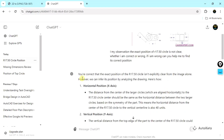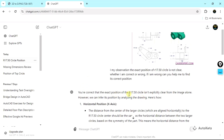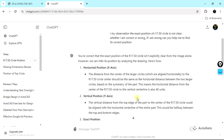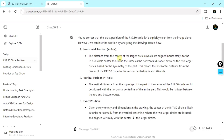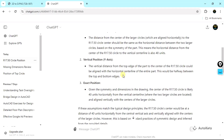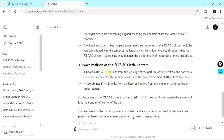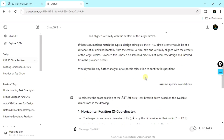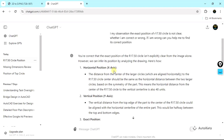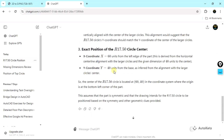ChatGPT confirmed that I am correct — the exact position of radius 17.50 is not provided — but it gave me an alternative. Using the symmetrically aligned figure it observed that in the X direction the distance will be 60 units and in the Y direction it will be 40 units. So the center of radius 17.50 will be at coordinates 60, 40. It is an assumed distance but ChatGPT gave correct explanation for why it assumed that distance. So we are going to create the radius 17.50 circle at position 60 by 40.